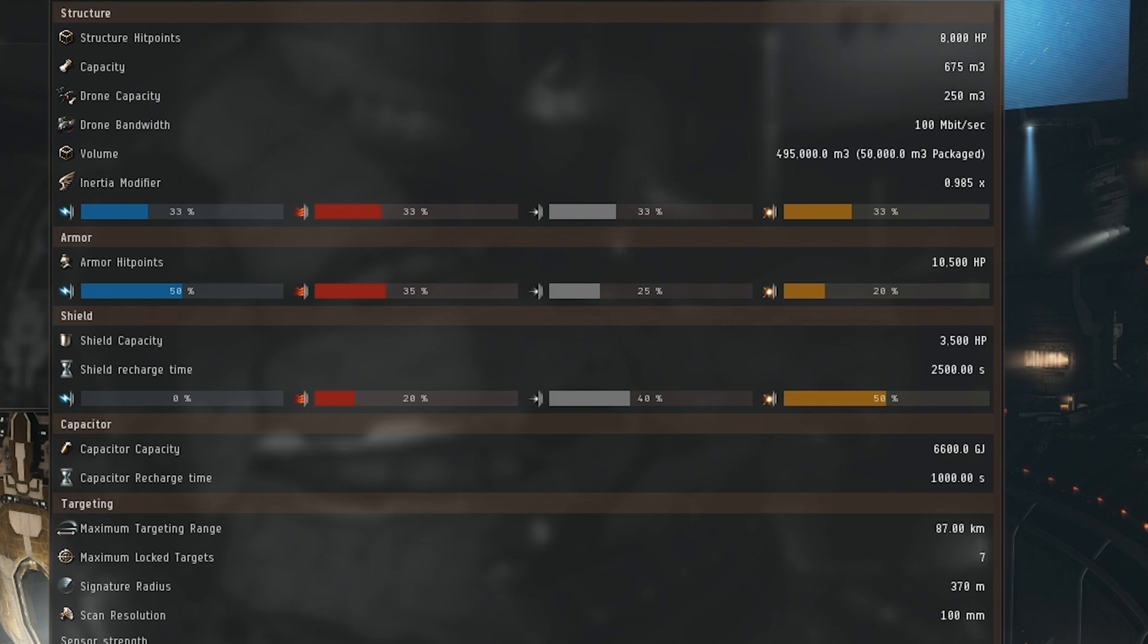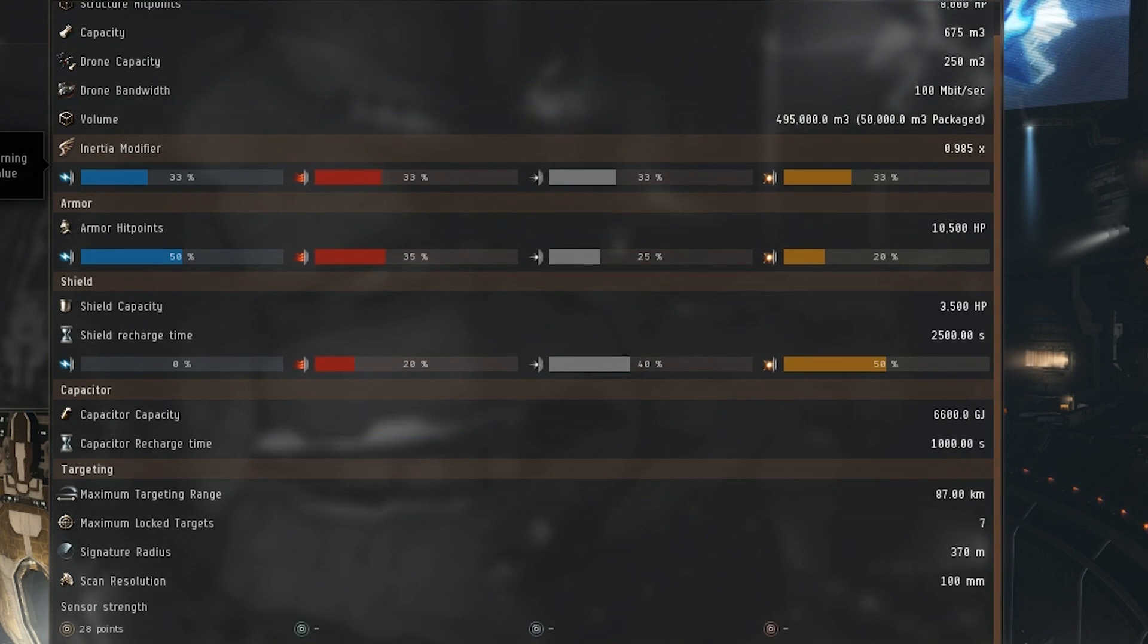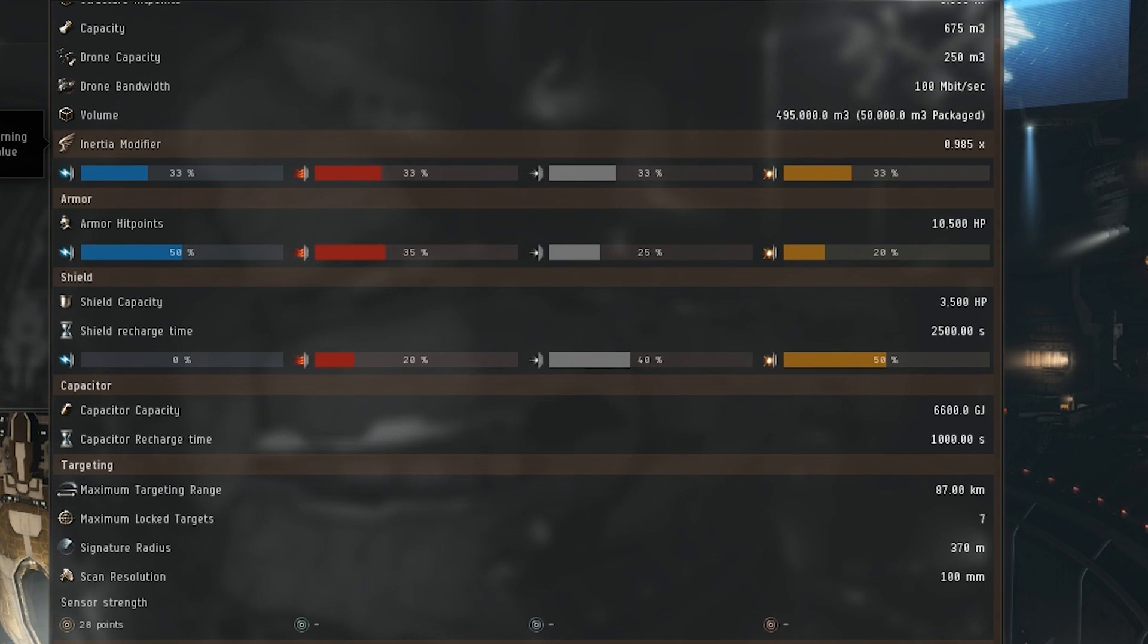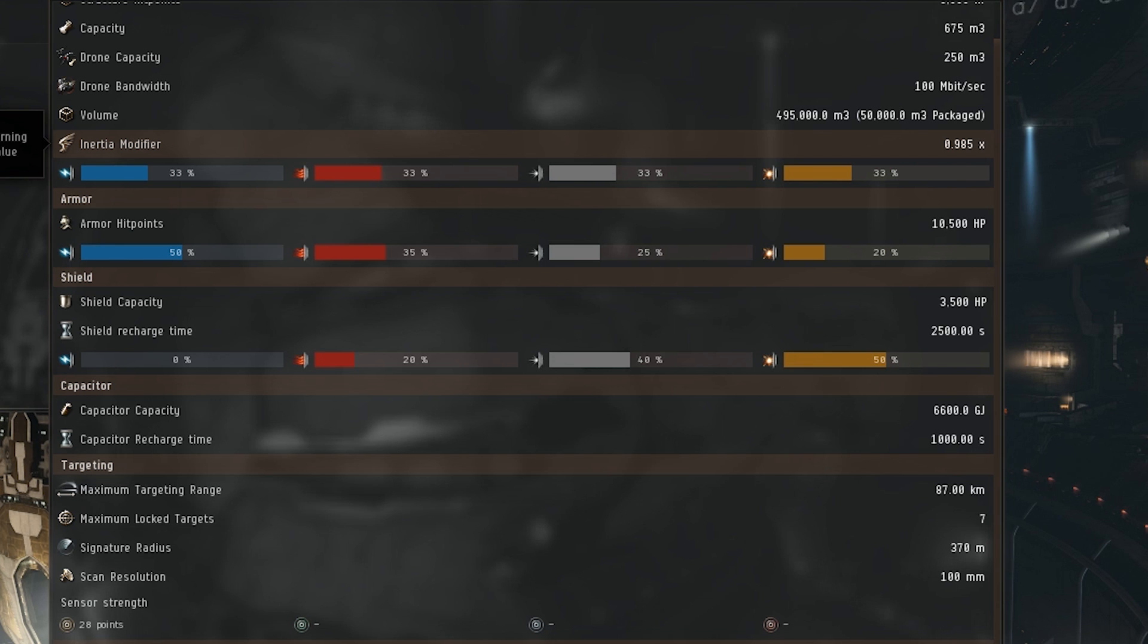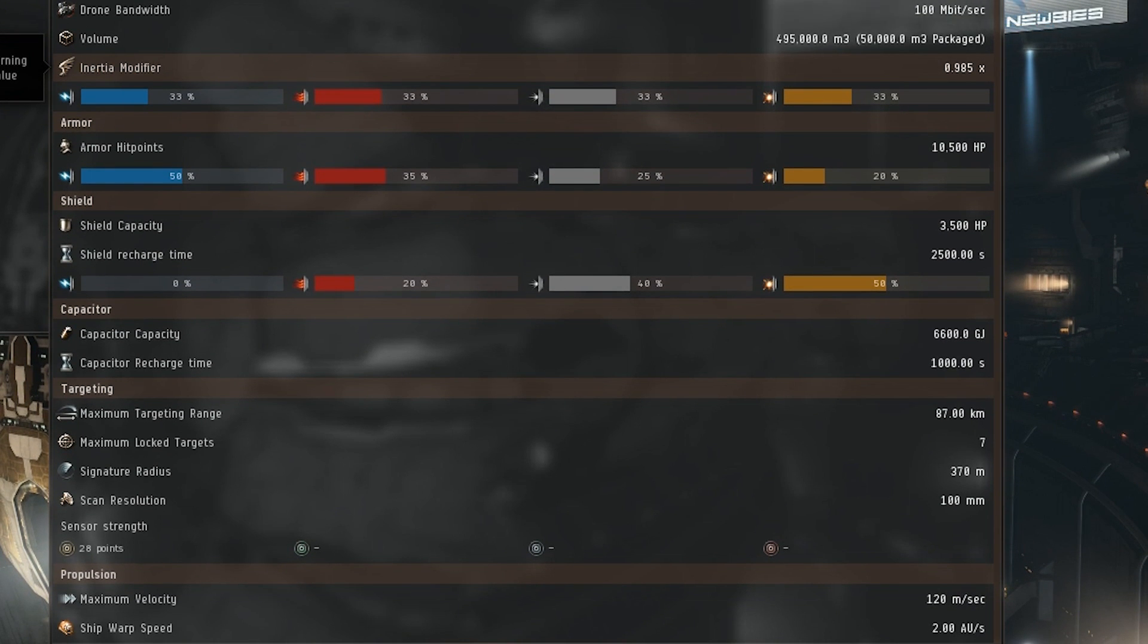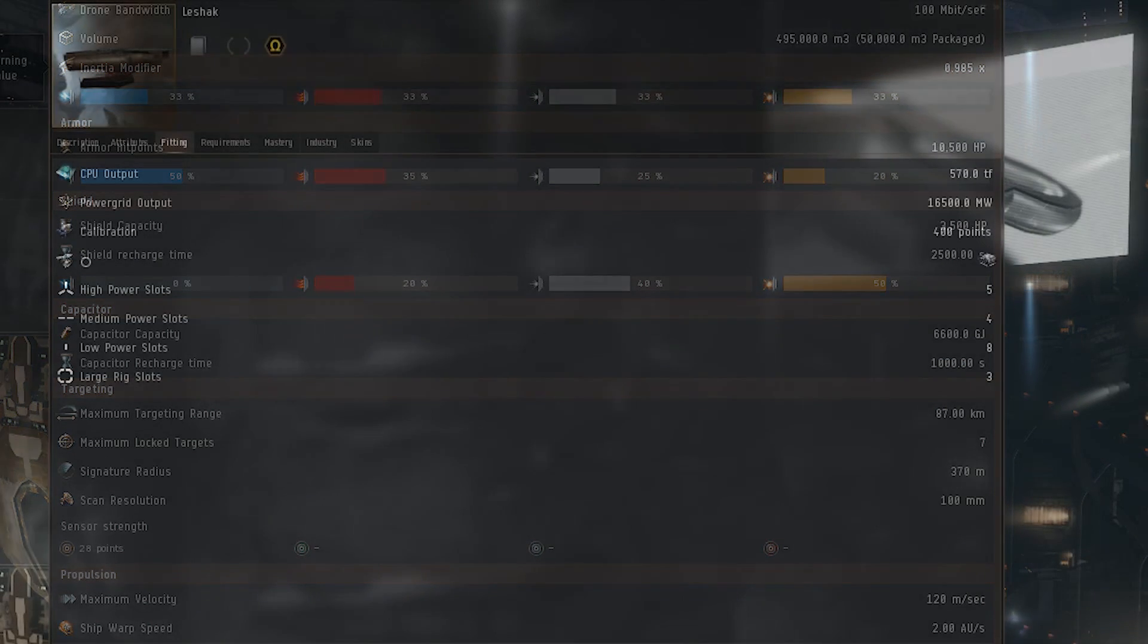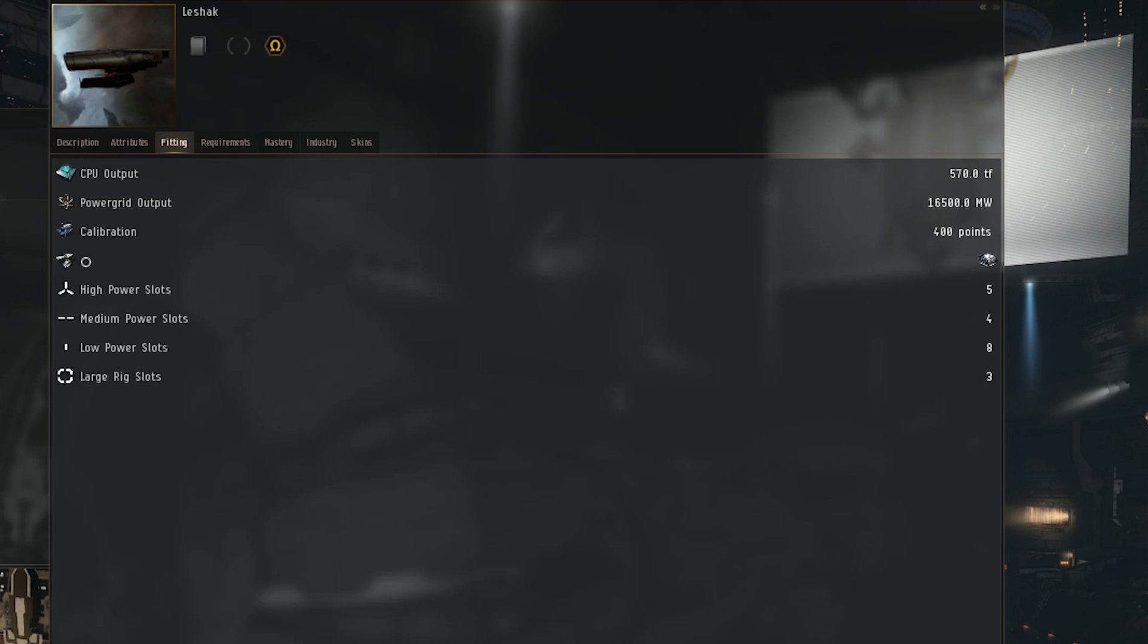Its max targeting range of 87 kilometers, maximum lock targets of 7, signature radius of 350 meters, scan resolution of 128 points in the radar sensor strength, maximum velocity of 120 meters a second, and ship warp speed of 2 AU a second. Moving on to the fittings tab.